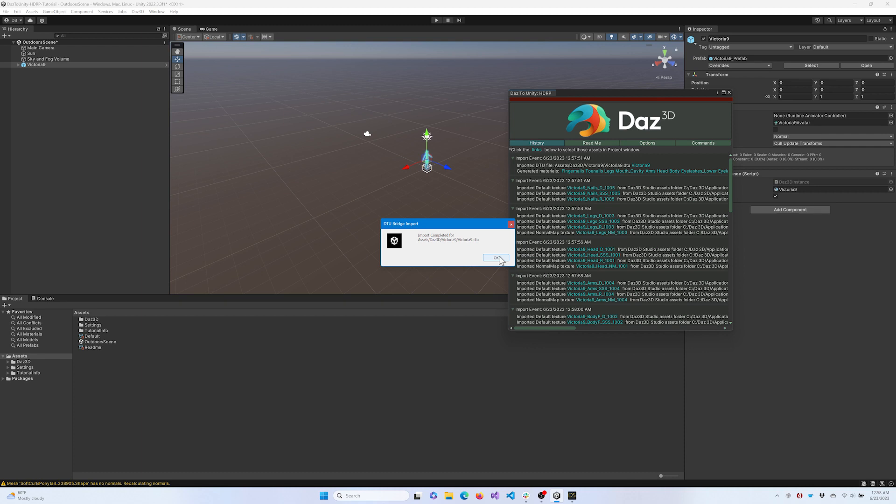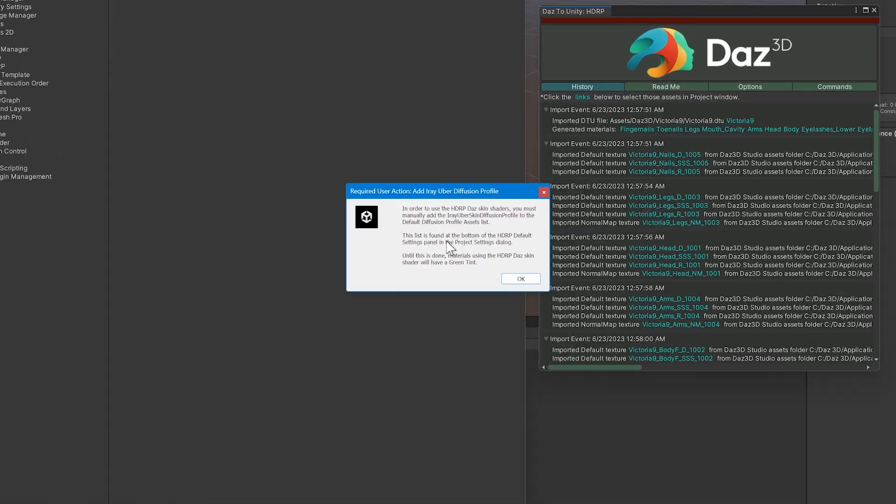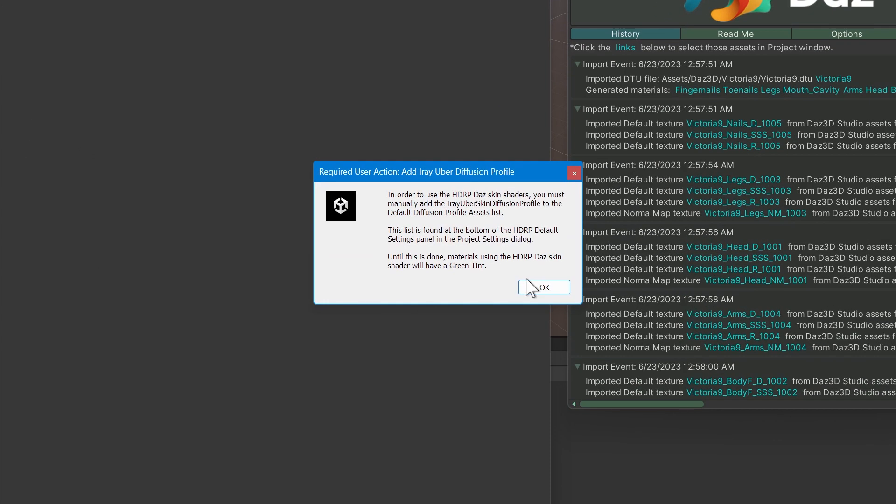Next, Unity automatically detects and imports the figure exported from DAS Studio. A message may prompt you to add an iRay Diffusion Profile for the HDRP pipeline to render skin and other materials with subsurface scattering.